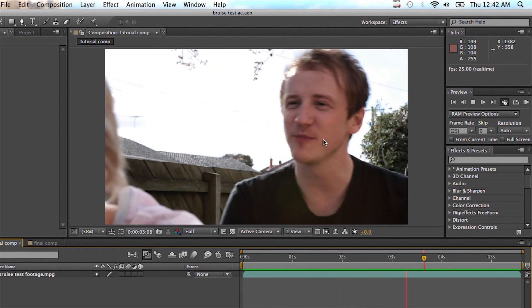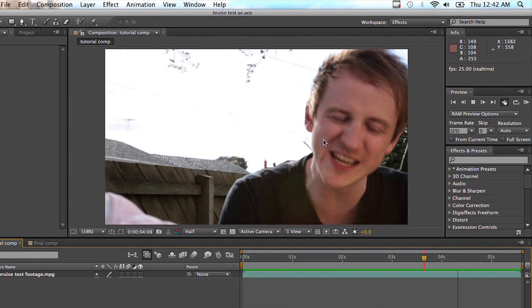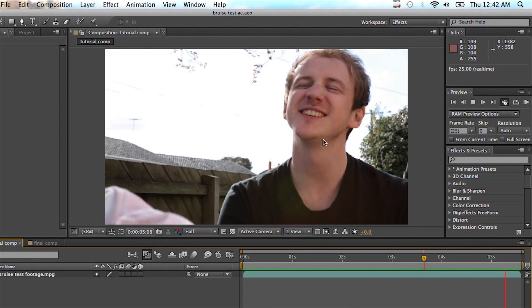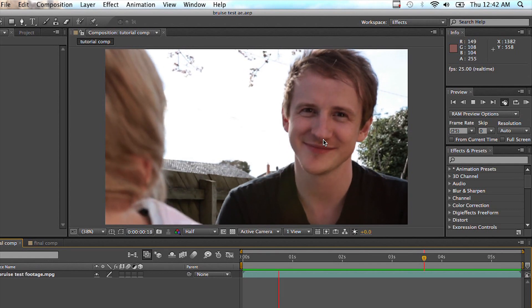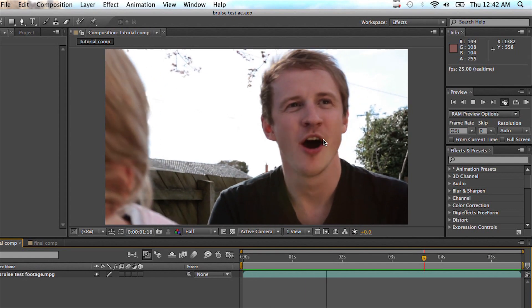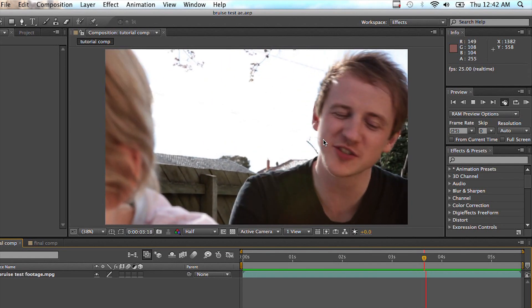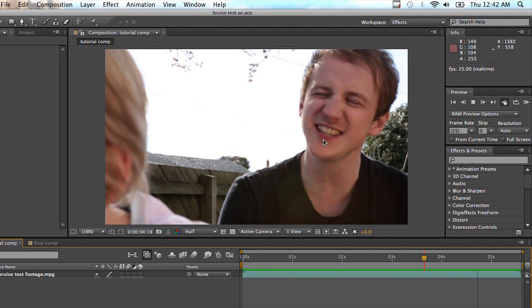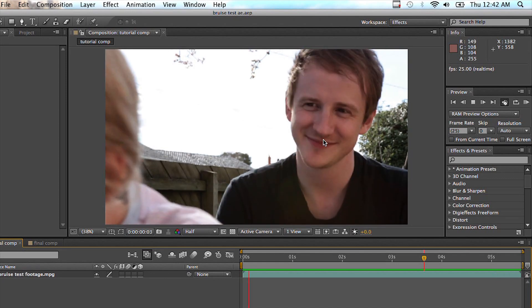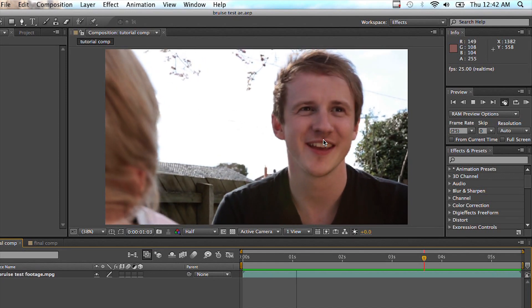You can always use stuff like a camera tracker or Boujou, but those are super expensive. And the cool thing about Mocha is it comes with After Effects CS4 and up.